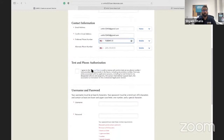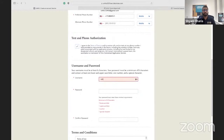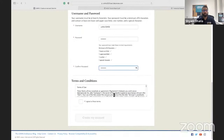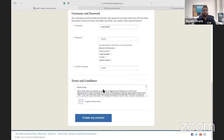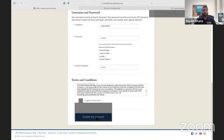Put your phone number, agree to the terms, and then create your username and password. Confirm it — it's pretty straightforward. Definitely go through the terms and then you'll create your account.